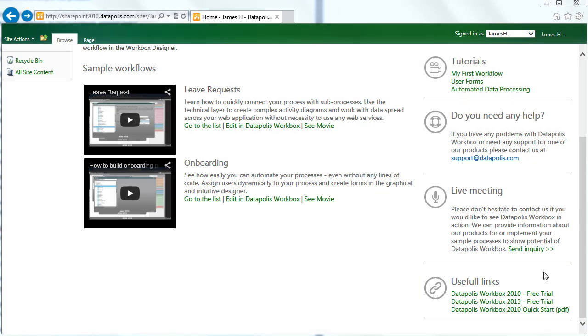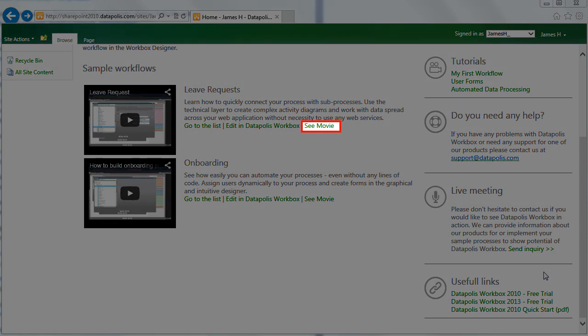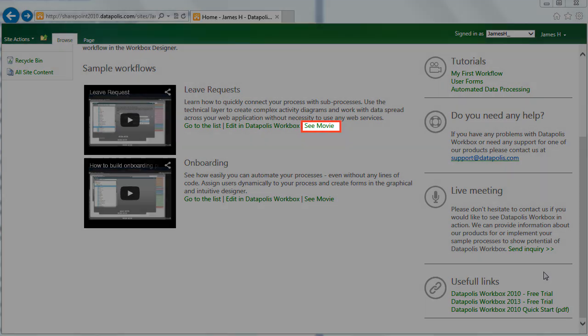If you are a new Datapolis Workbox user, we strongly recommend you to see the sample workflows. Click See Movie to see how they are made.